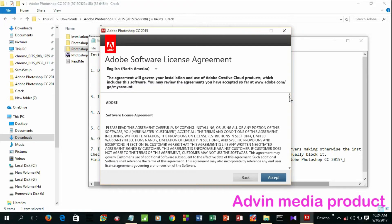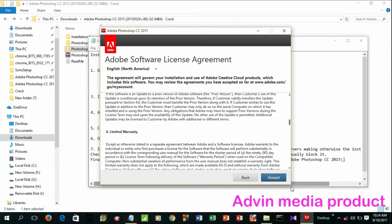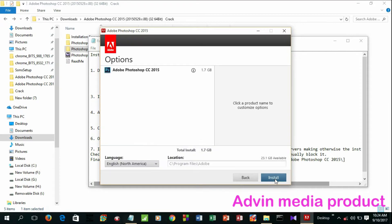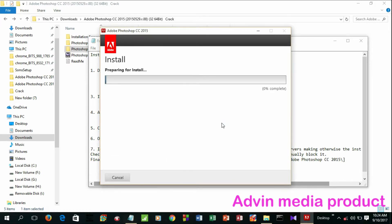If you want to install the software, you can use the software to install it. It is set to default — click OK, then install. Select the option and you will have the installer ready.